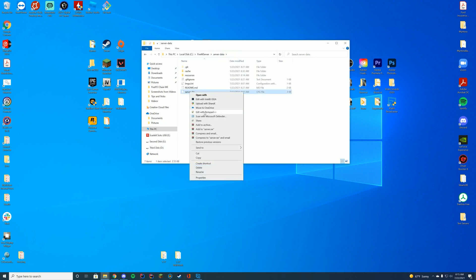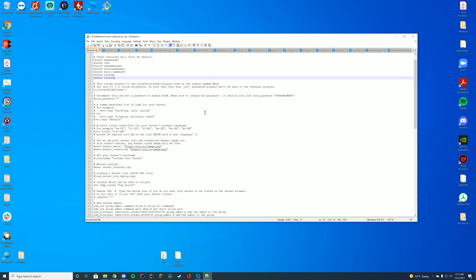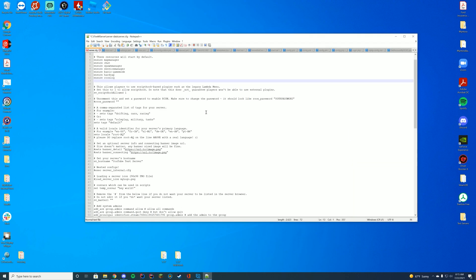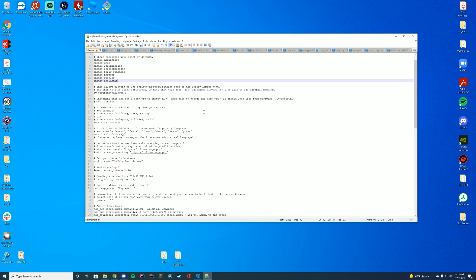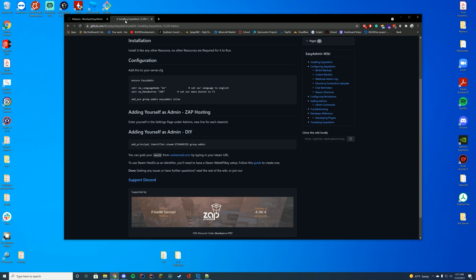So we're going to go to our server.cfg file, just like any other resource, and underneath our default resources, we're going to add Ensure EasyAdmin, just like that, which is pretty easy to do. And then we actually have to get into the permission setup.